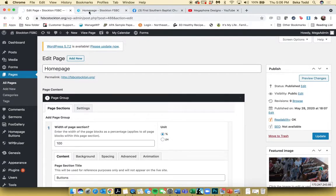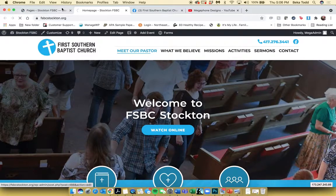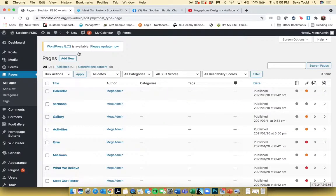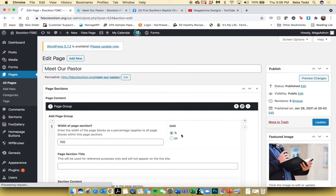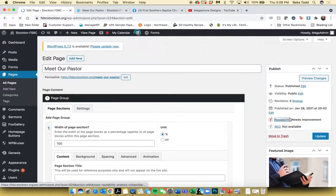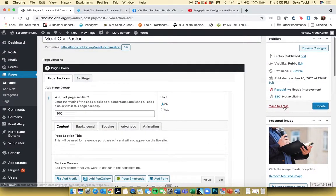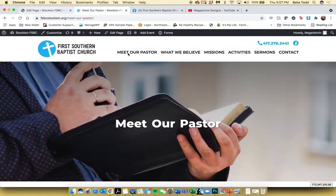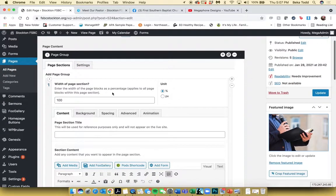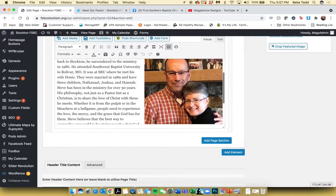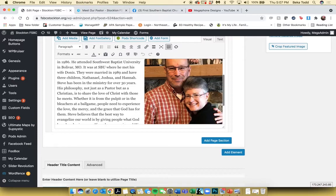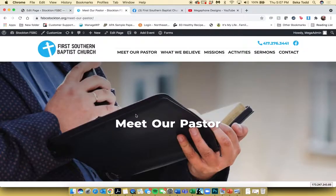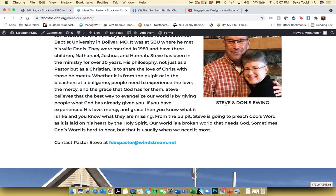Let's look at some of the other pages. The Meet Our Pastor page is going to function much the same way as the homepage — there's a featured image at the top, same idea, and then just one section for the pastor content. This can be edited just like a Word document. You can see the image has a caption underneath it.